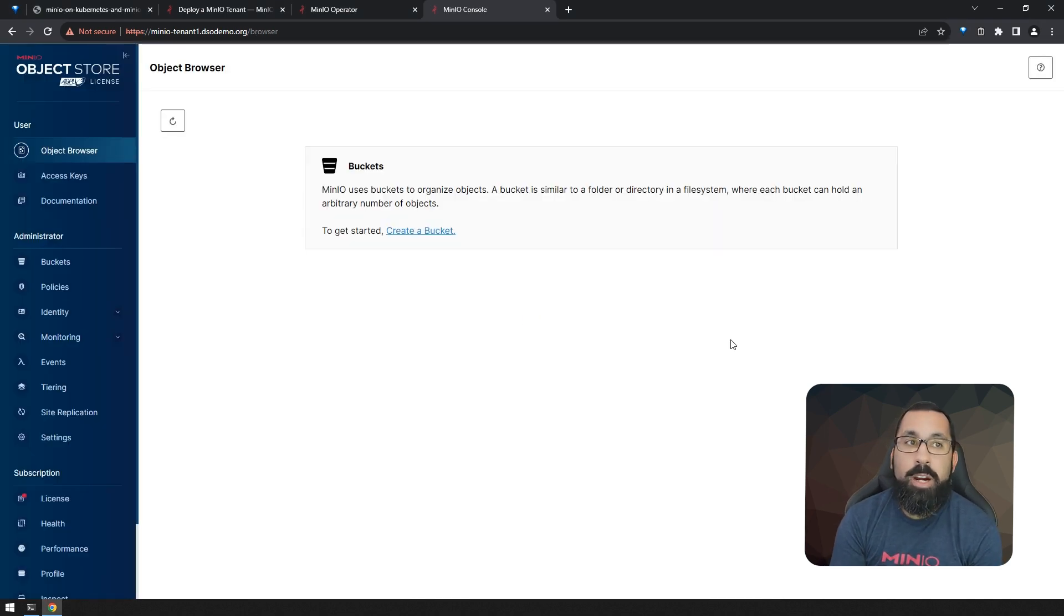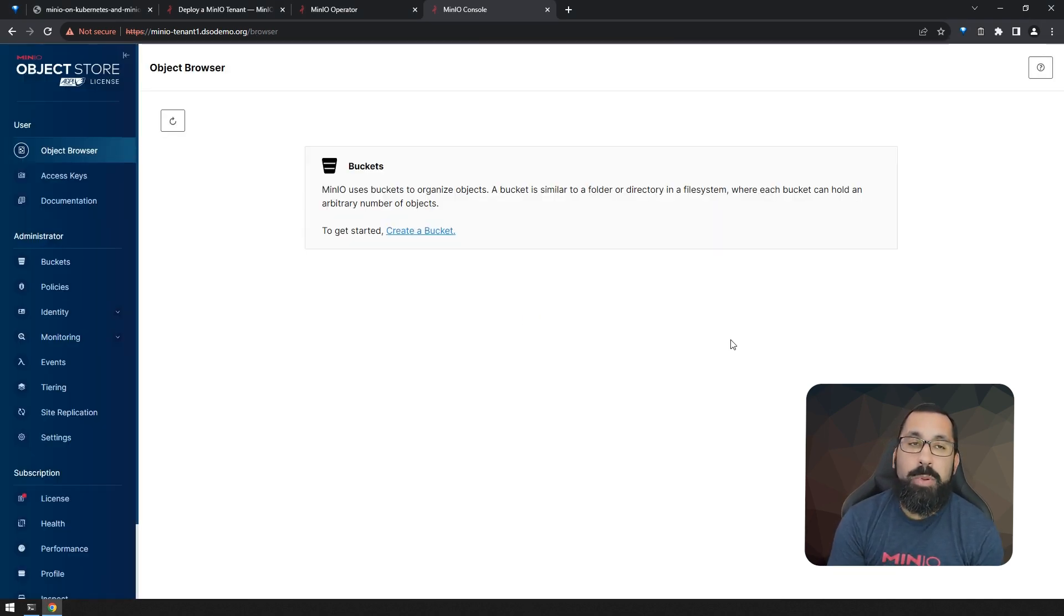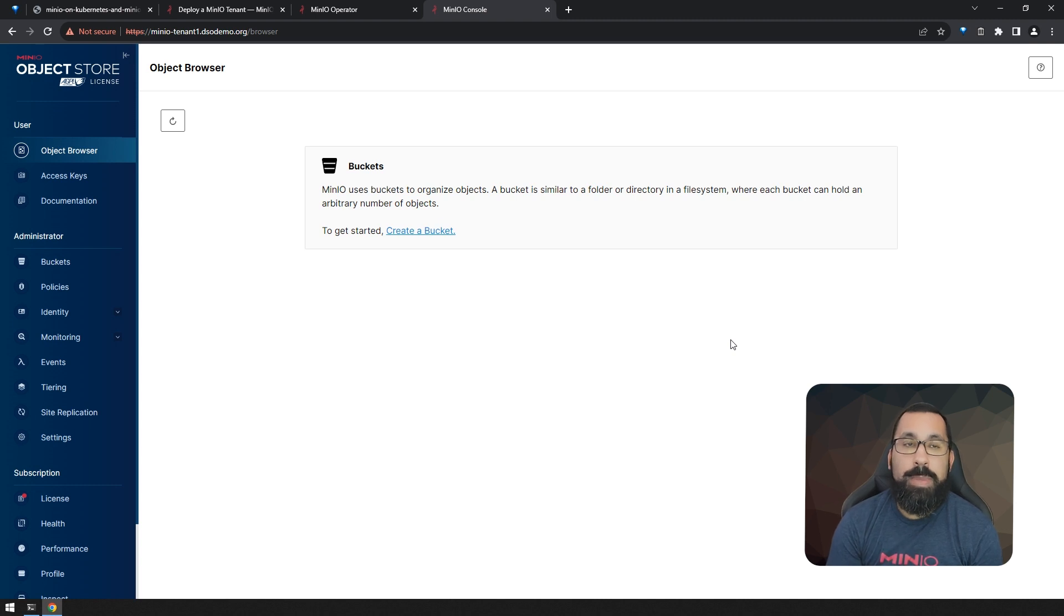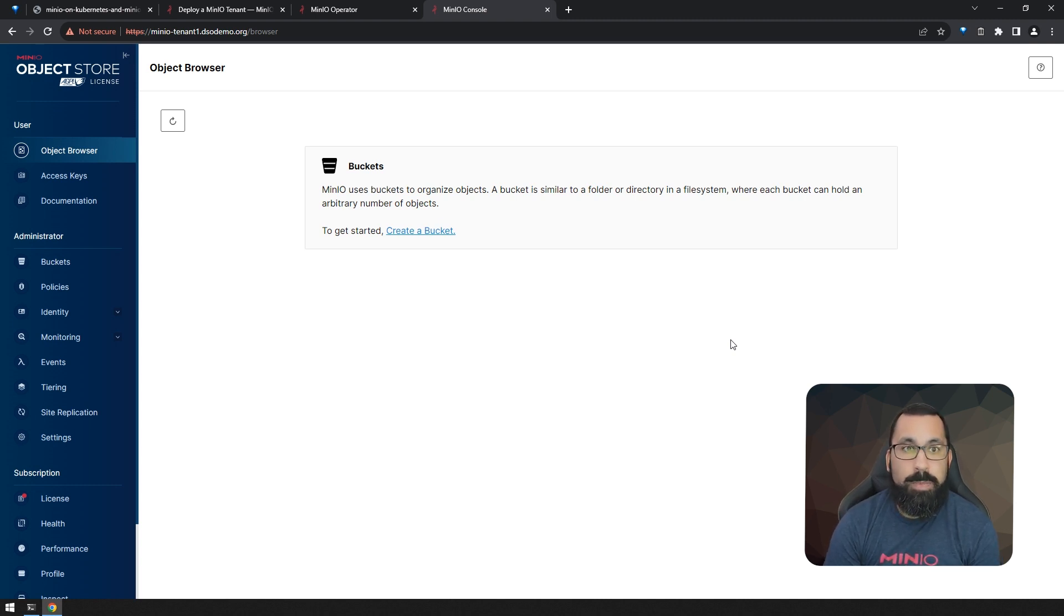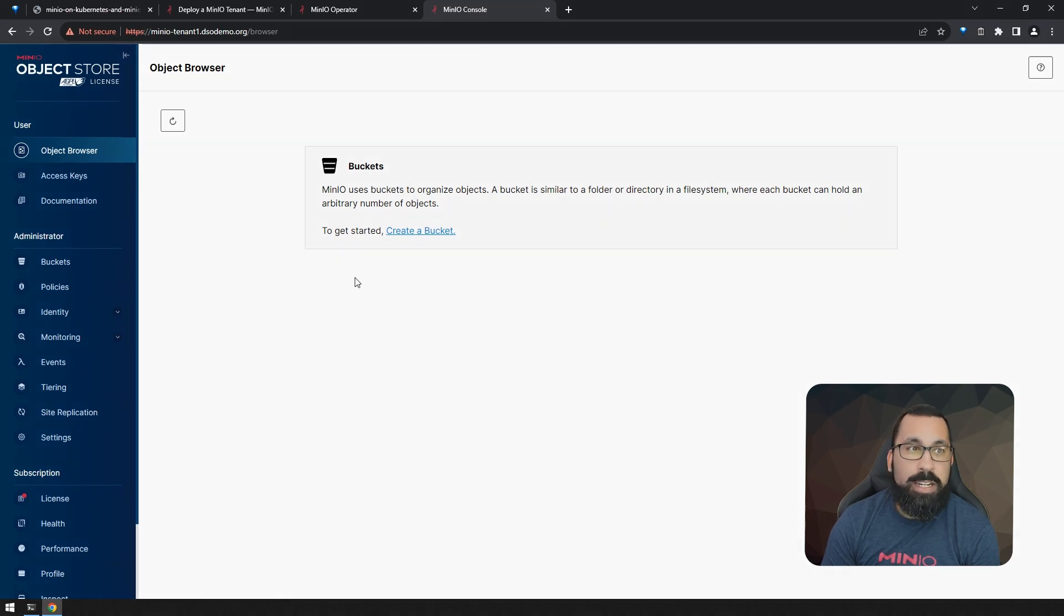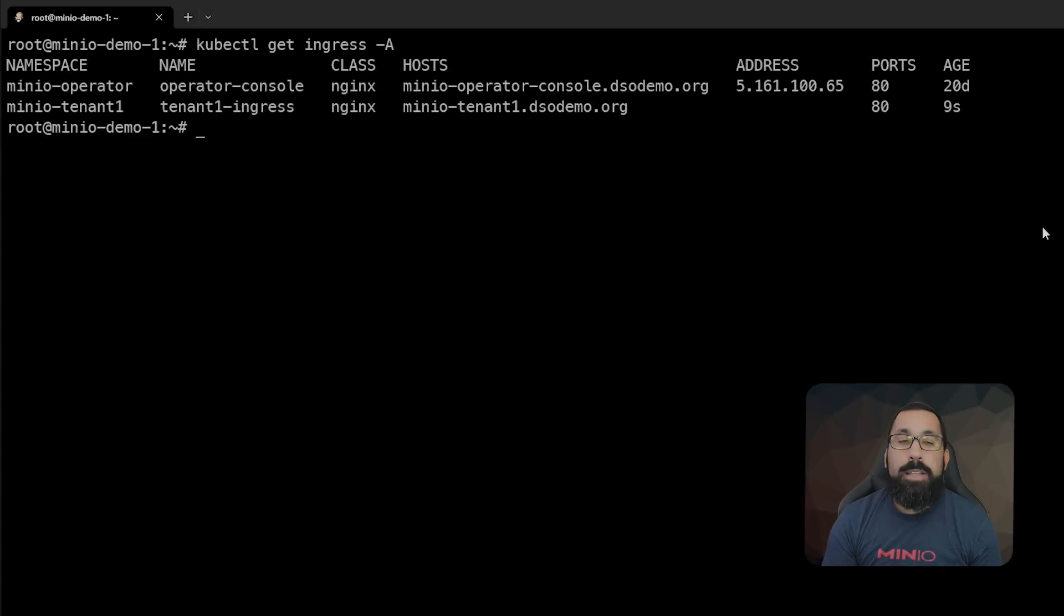And here we are. Now we are in a tenant that is deployed on top of the MinIO operator running in our Kubernetes cluster. And this is what we would expect to see here.